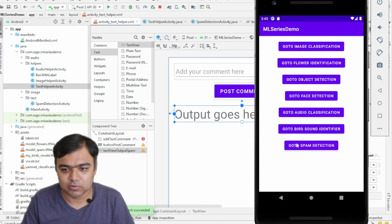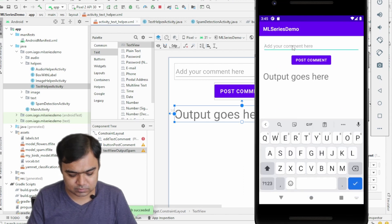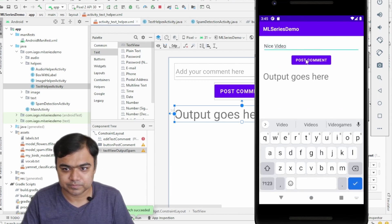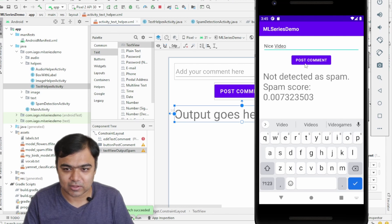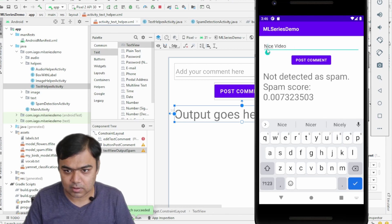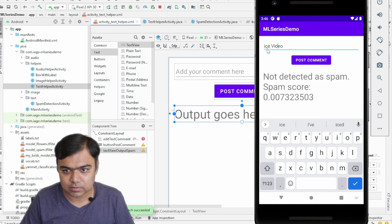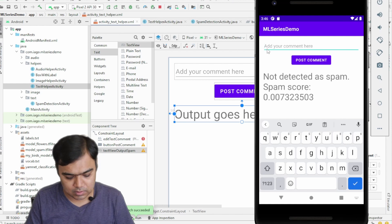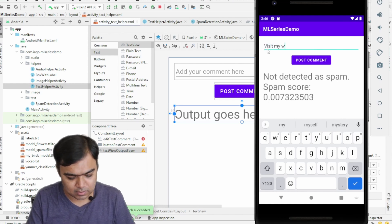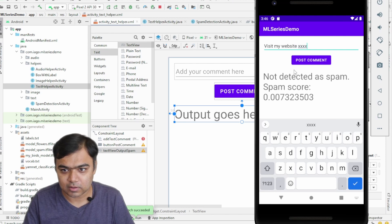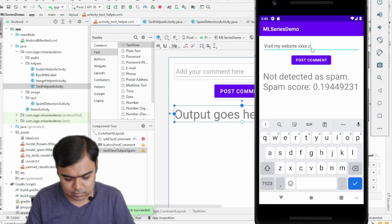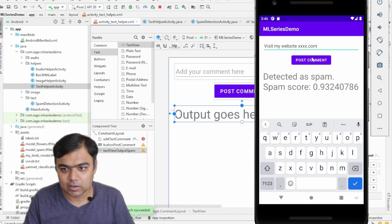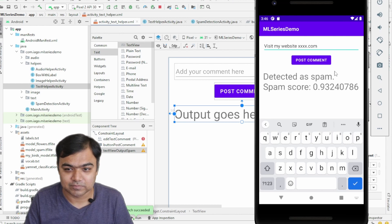So go to spam detection. If I say "nice video," so it is not detected as spam. But if I say "visit my website xxx" and I give a website URL, then it gets detected as spam.